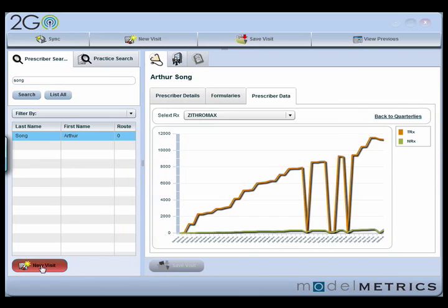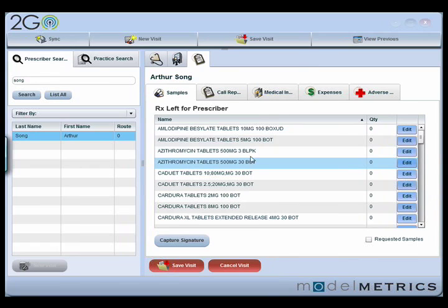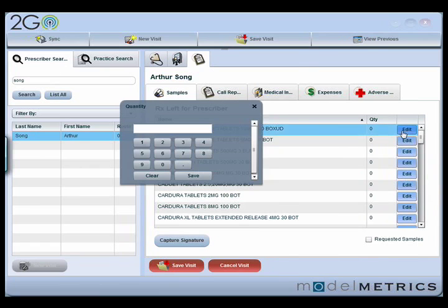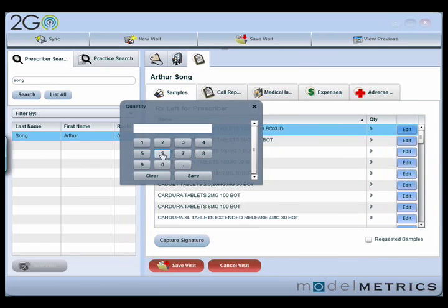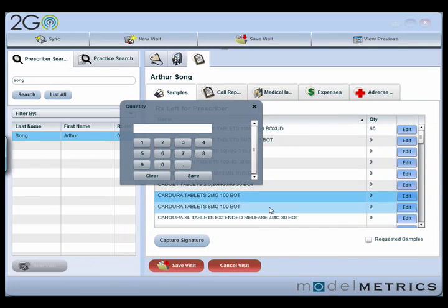Let's say I'm in front of the doctor now and I want to go ahead and record what I'm doing with that doctor and also record some samples. So I'm going to click new visit. What I bring up here is a list of all the different samples I have available to give to that physician. I can click edit — say I want to leave some samples of amlodipine, I'm going to leave 60 samples of that, and also some Cardura, and I want to leave 20 samples of that.